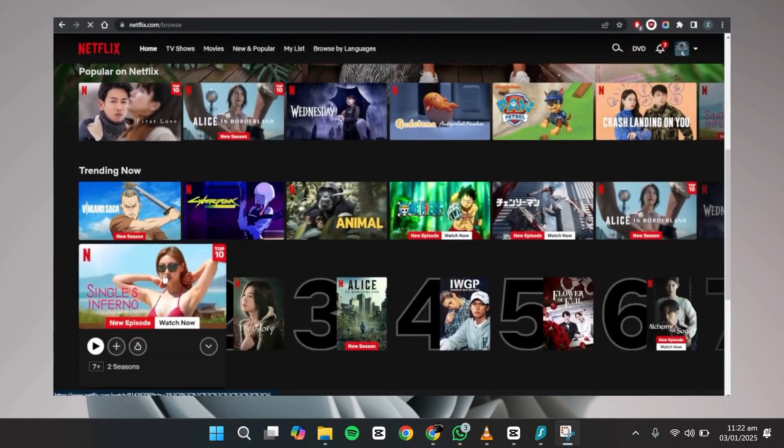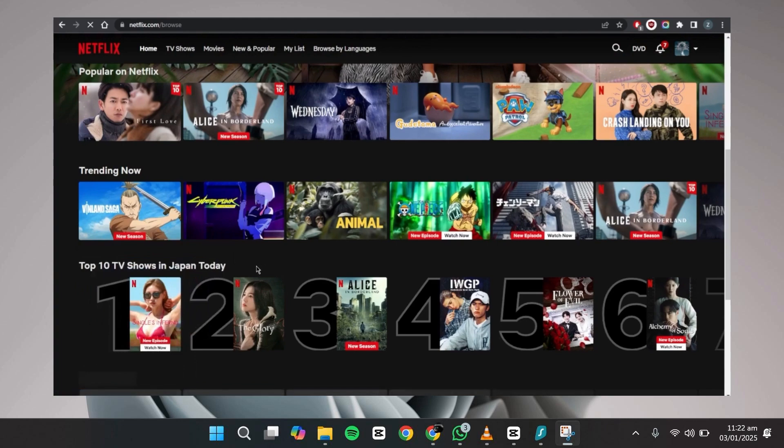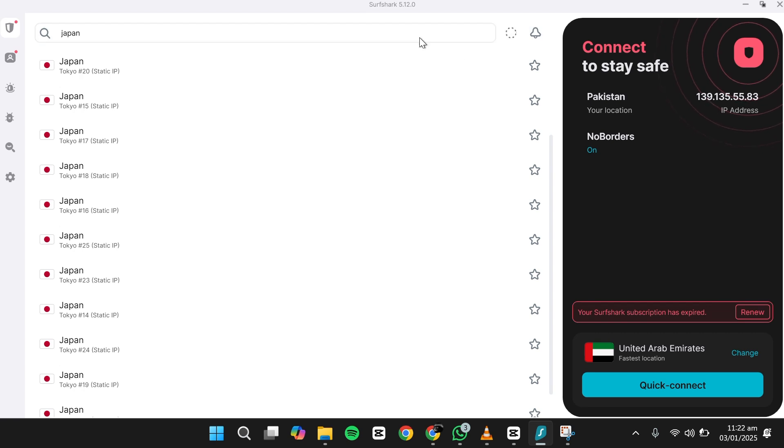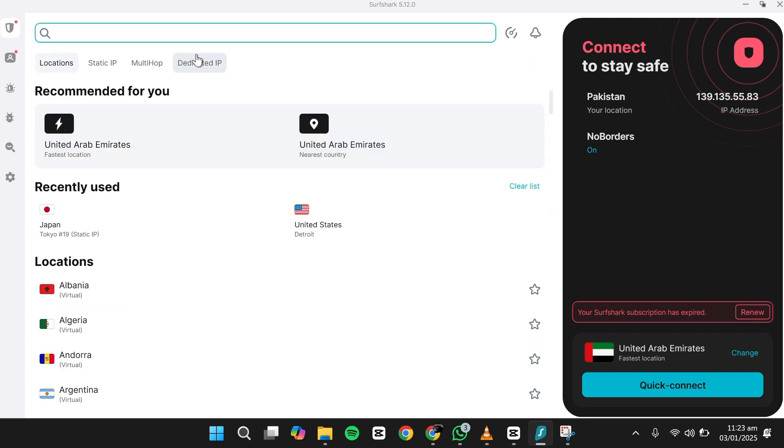If you ever need to switch back to your original Netflix library, open the Surfshark app, disconnect the VPN and refresh the Netflix page. This will return you to your local content library.